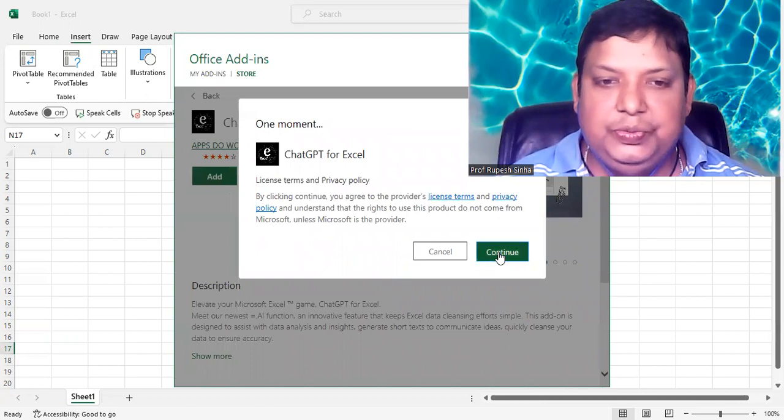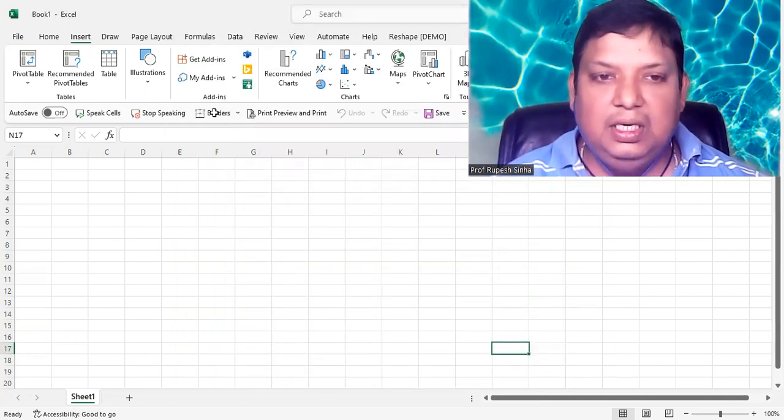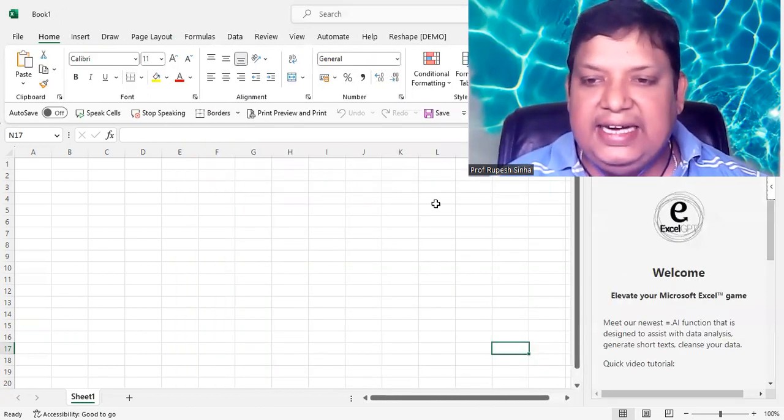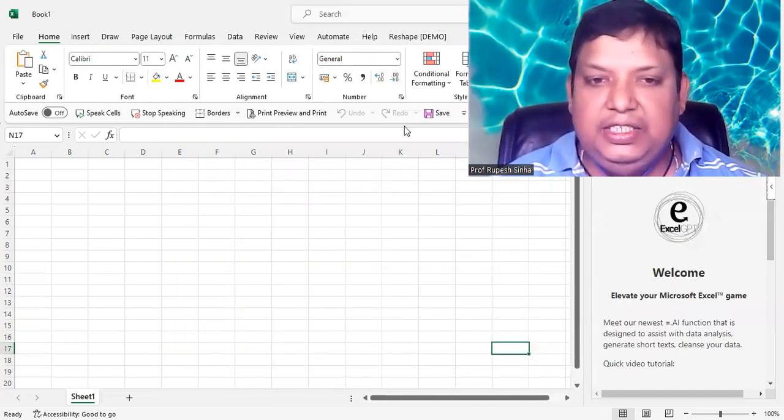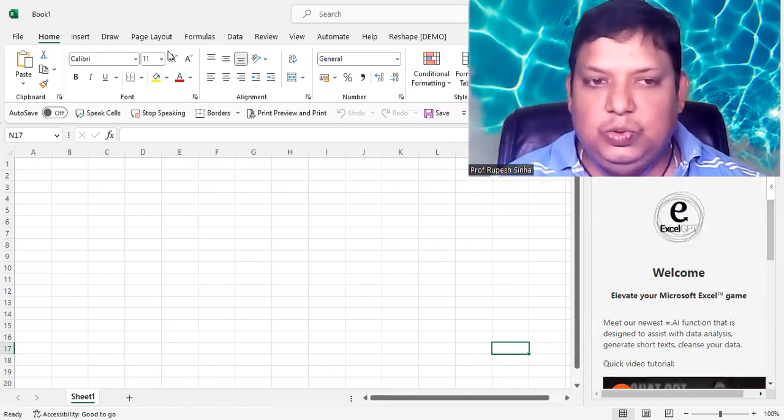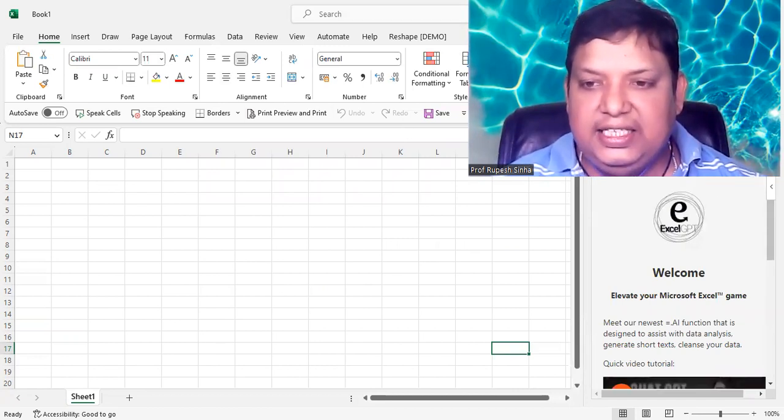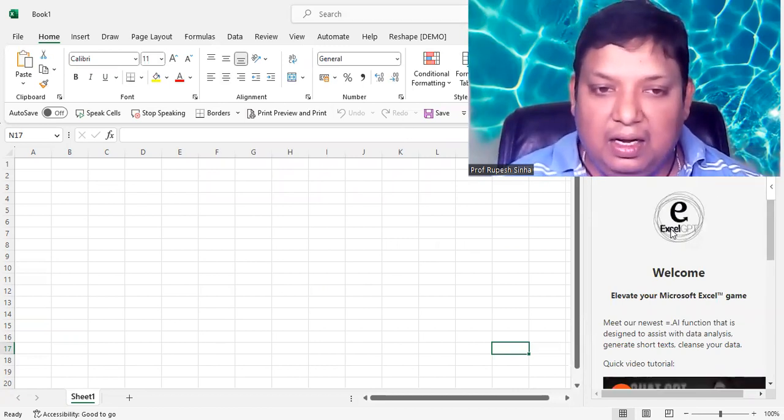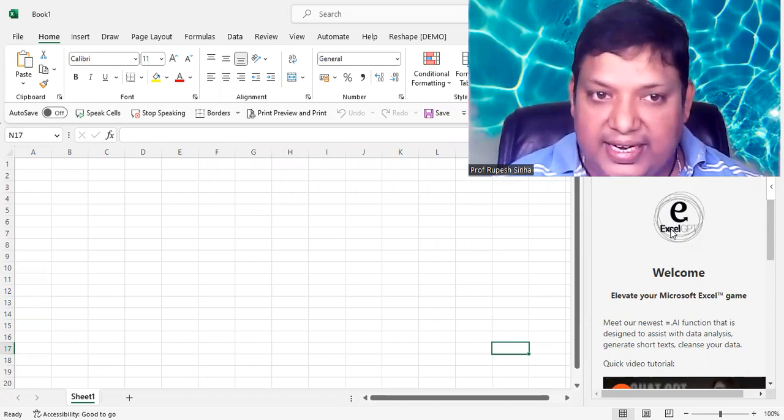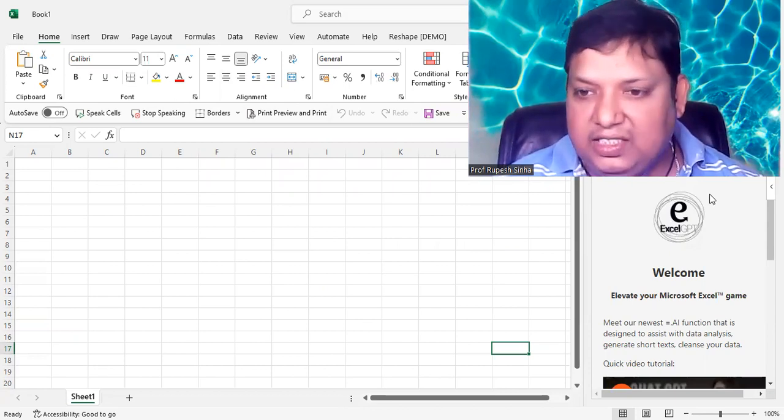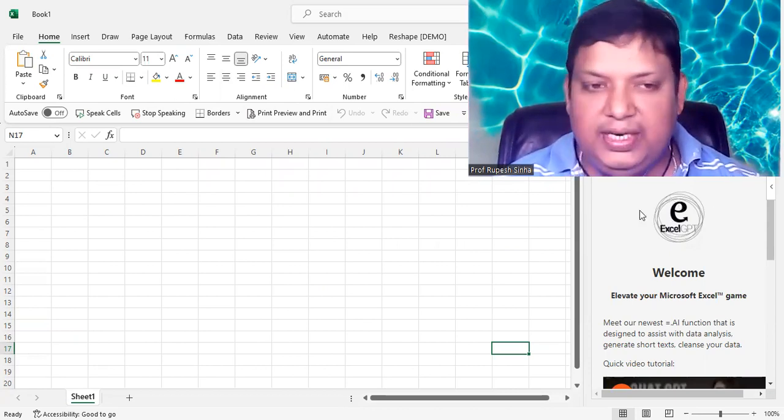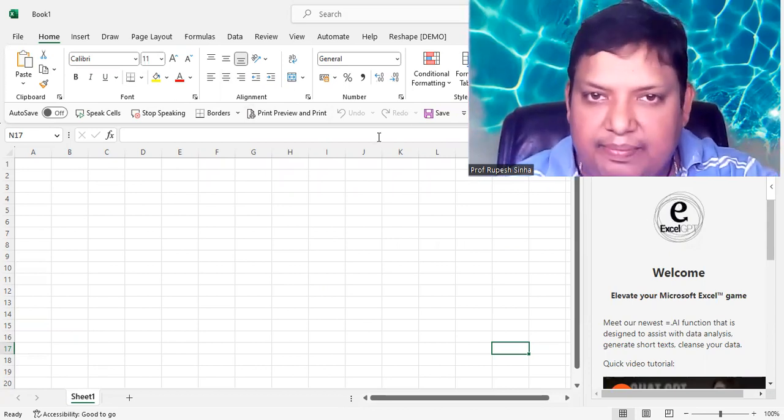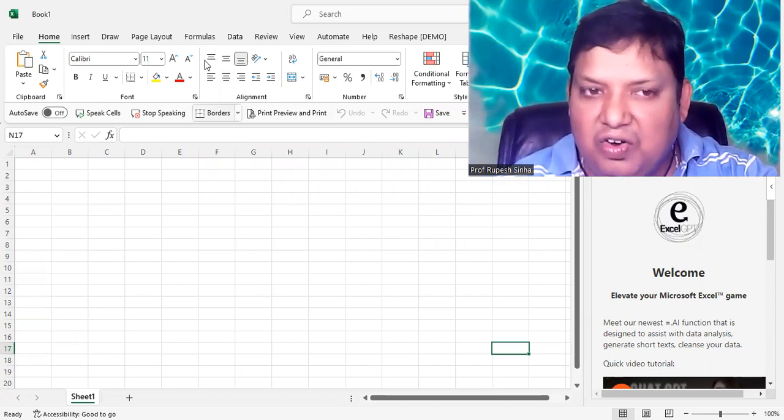Continue. This will bring ChatGPT into your Excel. So the add-in has already been loaded. I already have it installed, that's why it has got loaded. Otherwise, it will take a little more time. No worry.